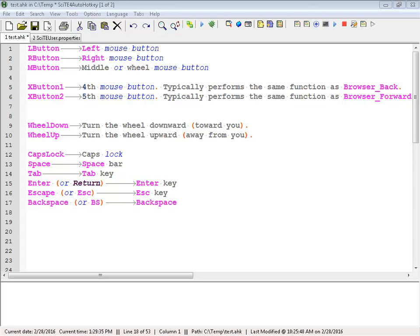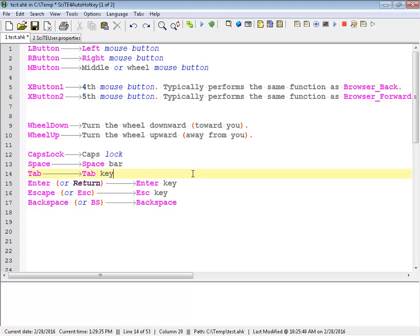Hello, it's Joe Glines, and today I'm going to review a little bit of stuff with SciTE, some of the functionality in manipulating text in different ways.